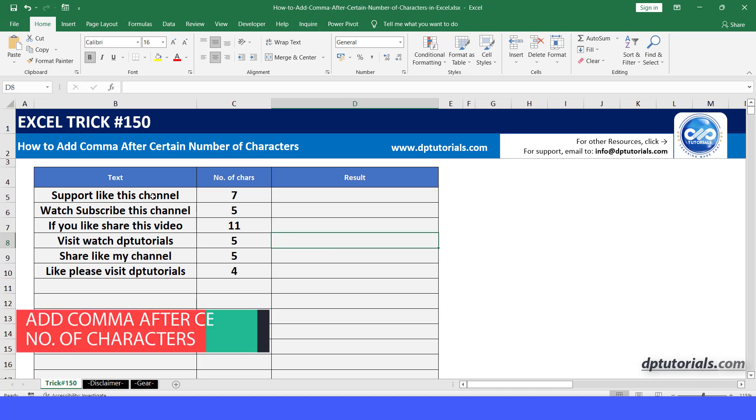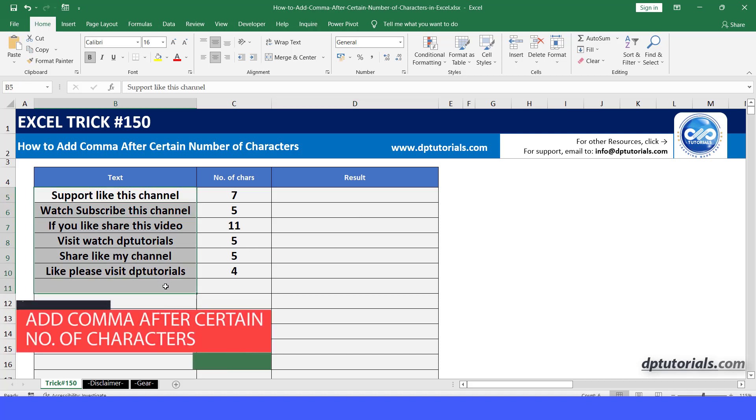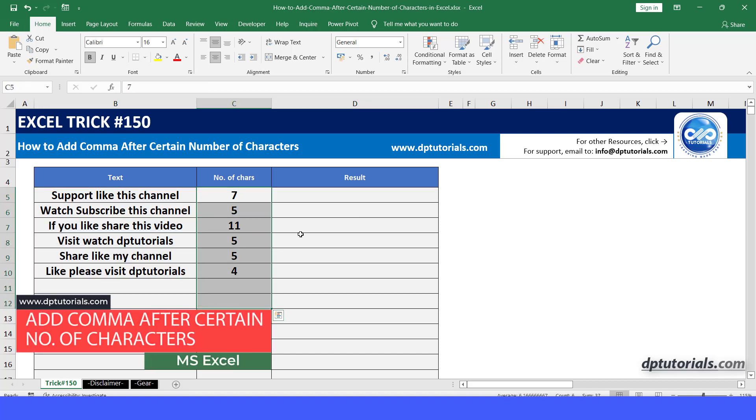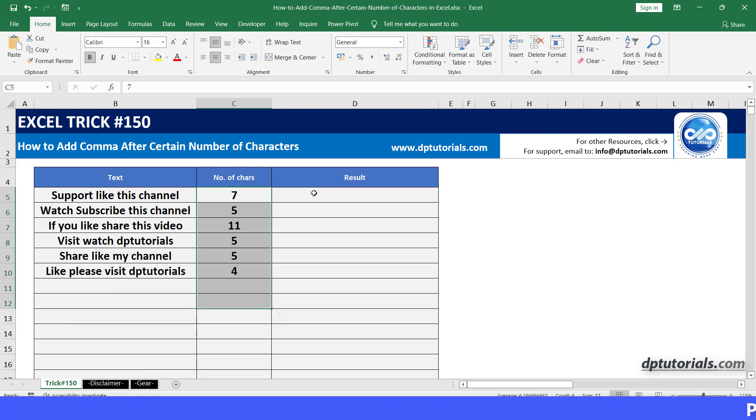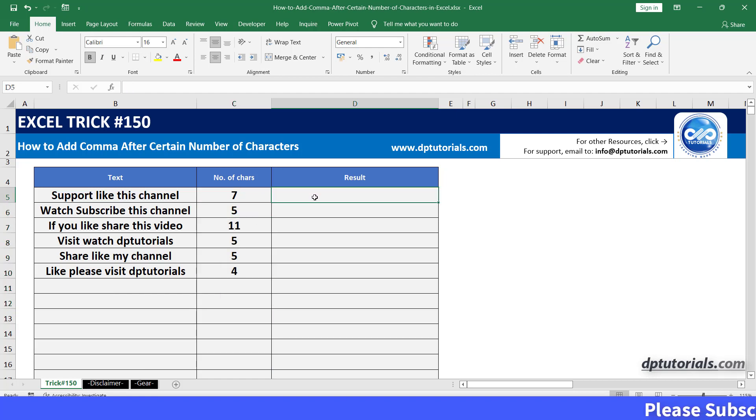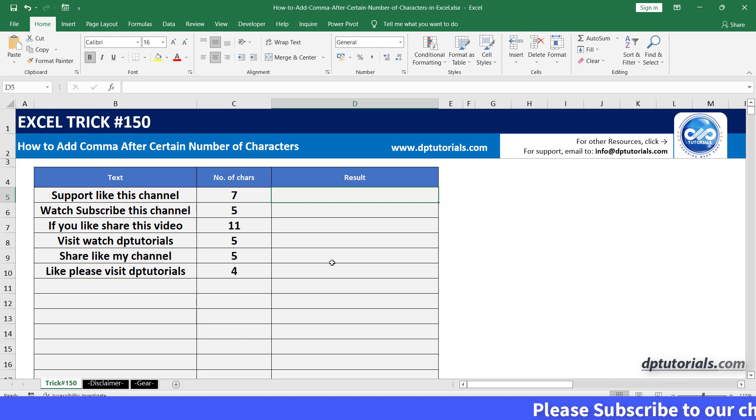In this video let's see how to add a comma after a certain number of characters in Excel. We will be using a formula to perform this action. So this is the example file that we would be using now.